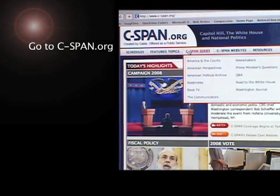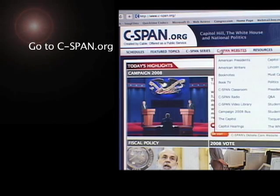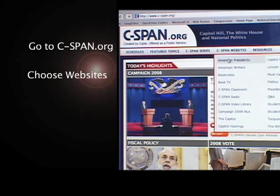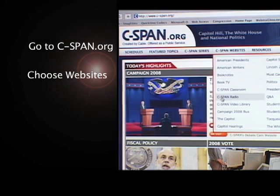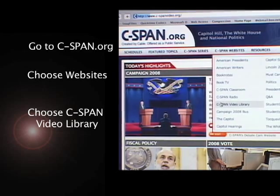First, go to cspan.org, then go down to C-SPAN Websites, where you can find C-SPAN's Video Library direct link.